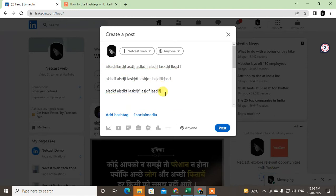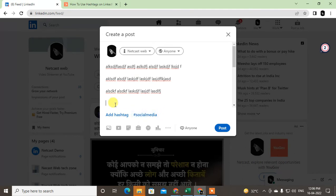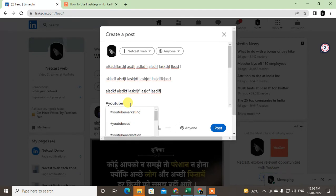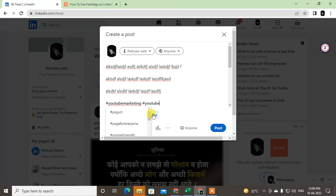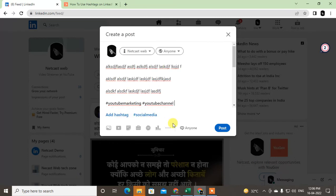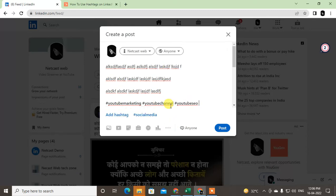You have to use hashtags. On LinkedIn, use up to three hashtags — don't use more than three. Use hashtags that are relevant to your content. When you write your content, LinkedIn will show suggested hashtags that you can choose from, or you can use your own.